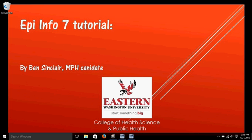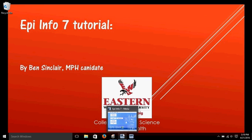We're going to start this video with creating some frequencies and crosstabs in the visual dashboard of EpiInfo.